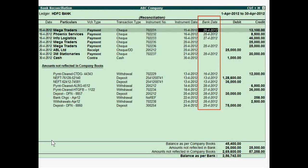After this, Tally will identify which transactions have been passed by the accountant and which transactions have been passed by your bank's accountant. Both the balance as per the cash book and the balance as per the bank statement will be shown. Amounts not reflected in the company books will also be highlighted.